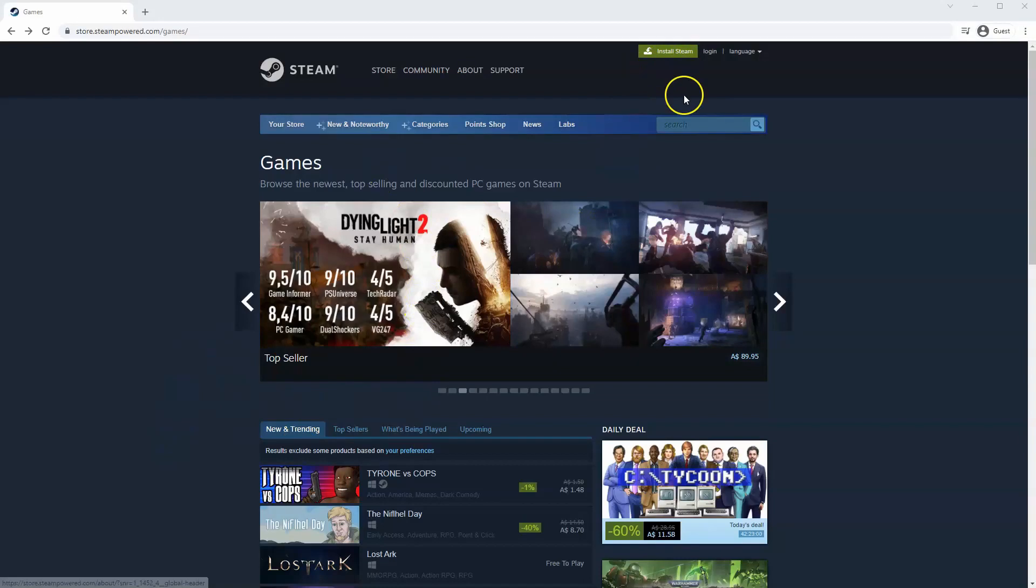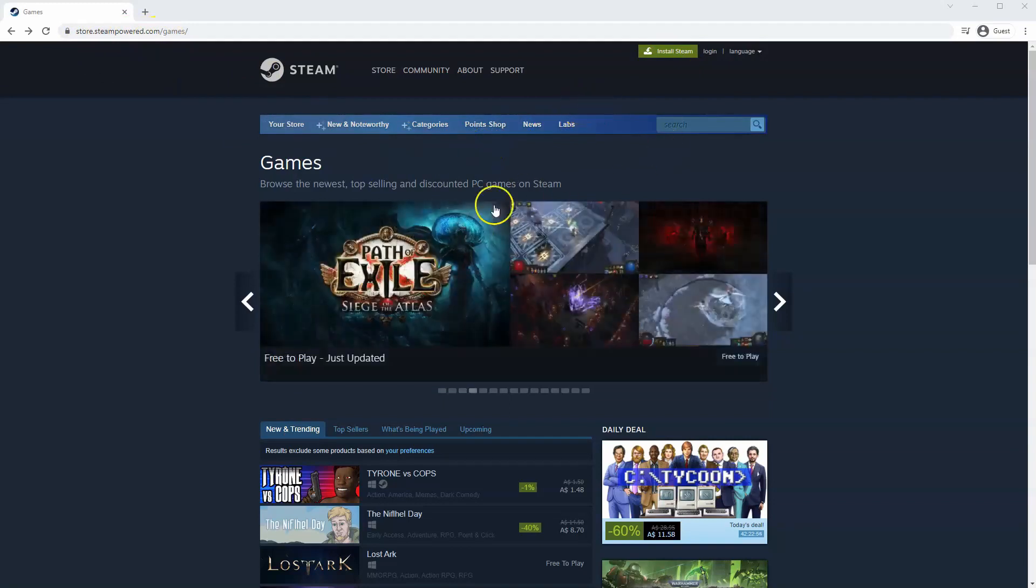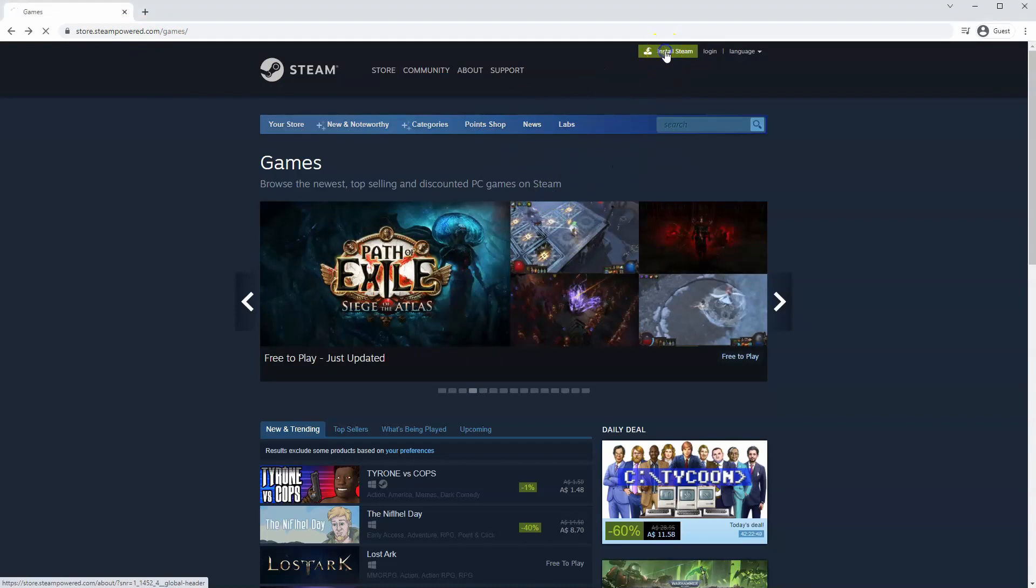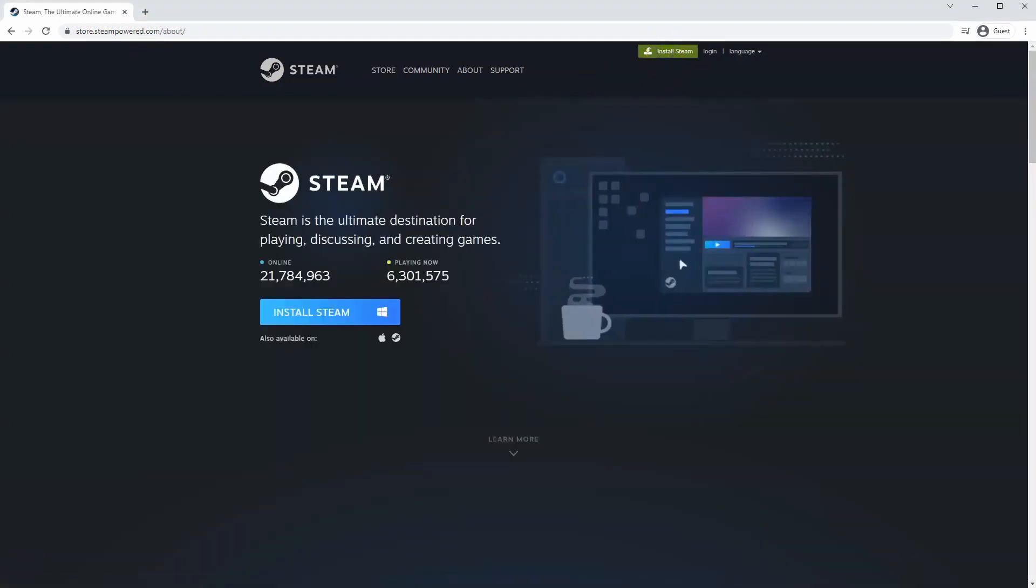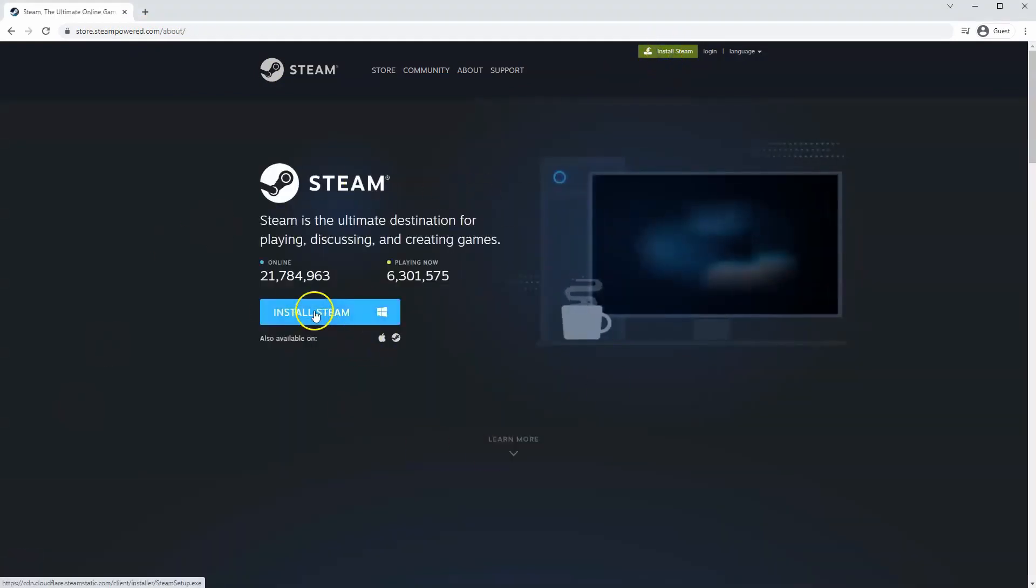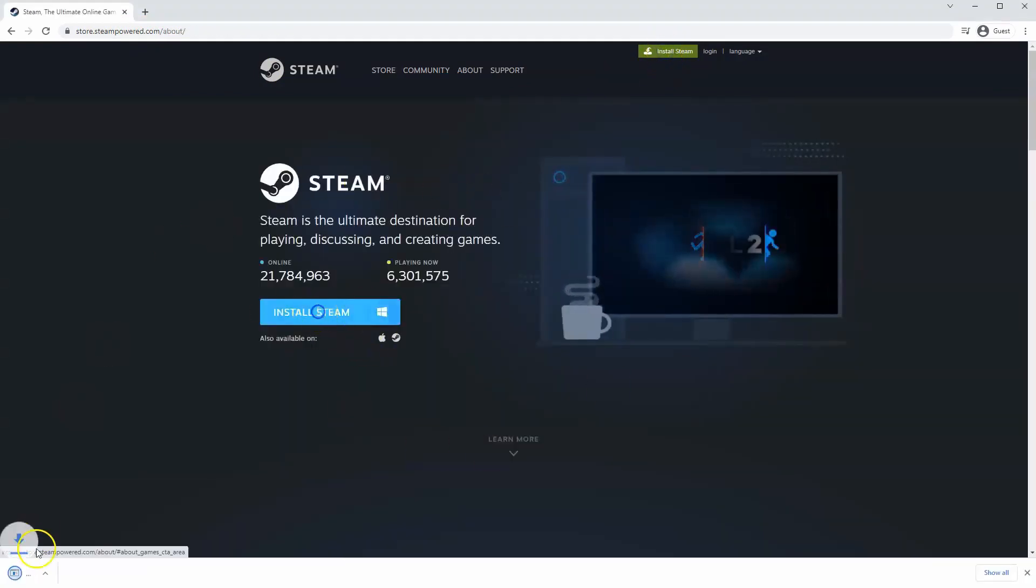So you will need to go to store.steampower.com. The link for this will be in the description below so you can simply click on that to get to this page. Once this page loads you'll just go to install Steam at the top middle of the screen. Once this page loads here you'll click install Steam.